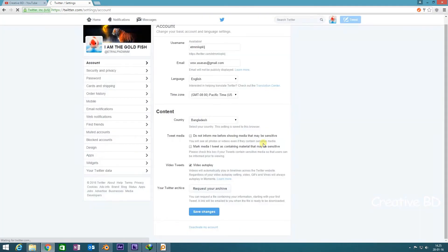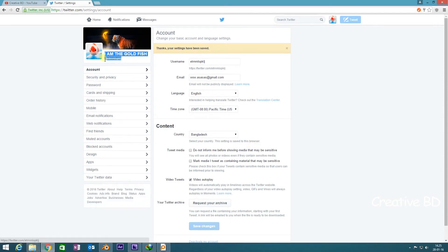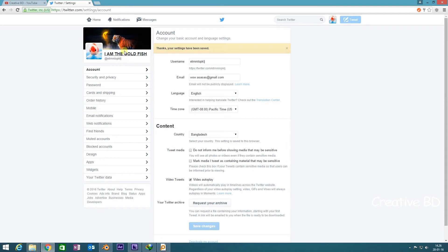We are done. As you can see, the username has been changed. I've changed the username, now I'm going to change the account name.